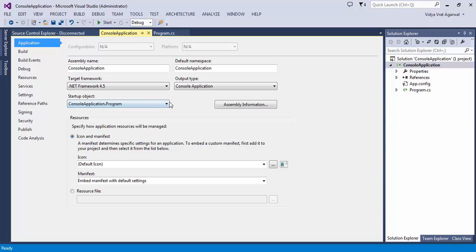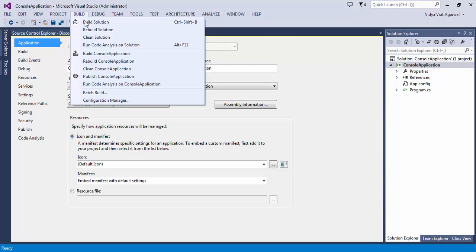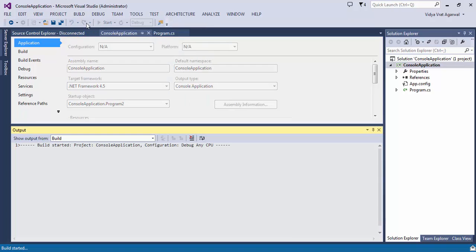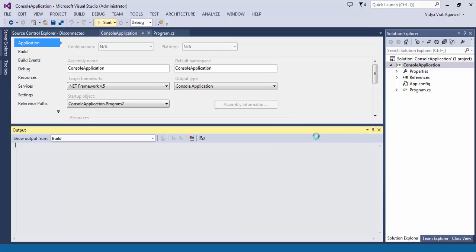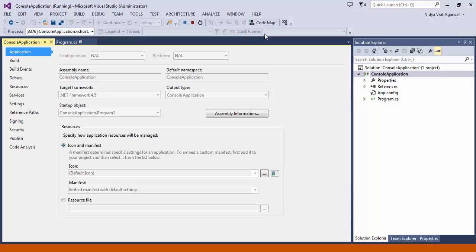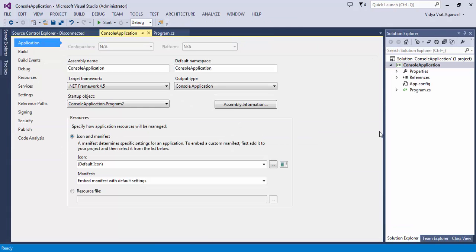And now I say Start. So this is saying "I am called from main of program.cs". If I want to execute it from Program2, you go to Startup Object, set it to Program2, save it, build it, and run it. And now it is saying "I am called from main of Program2.cs".